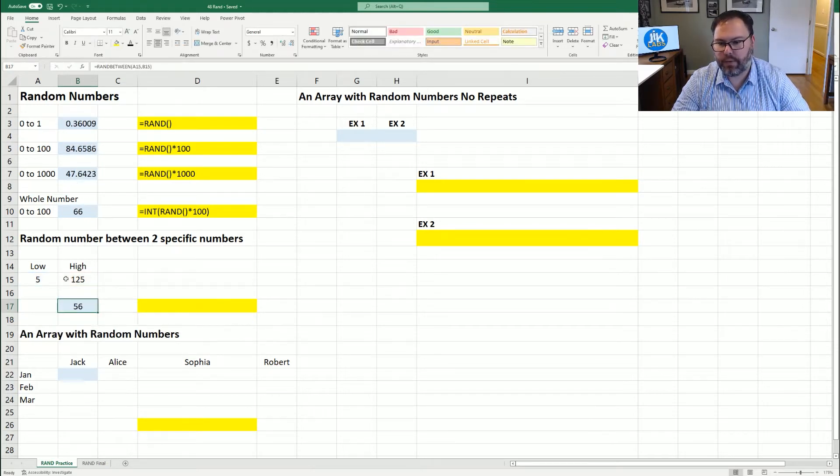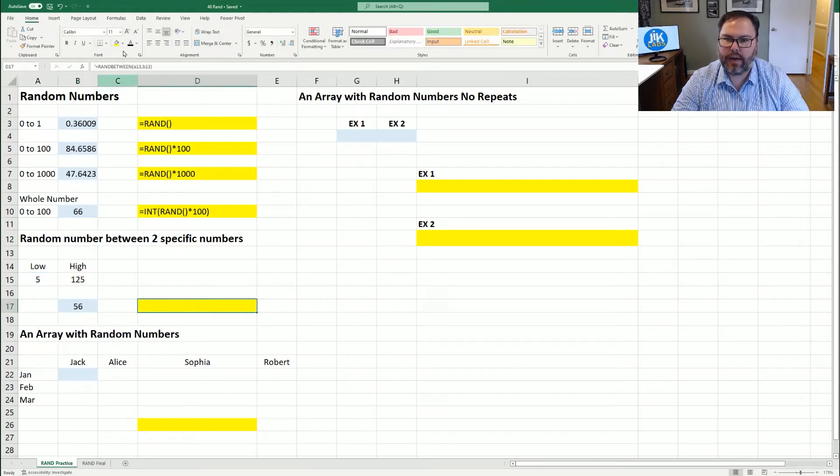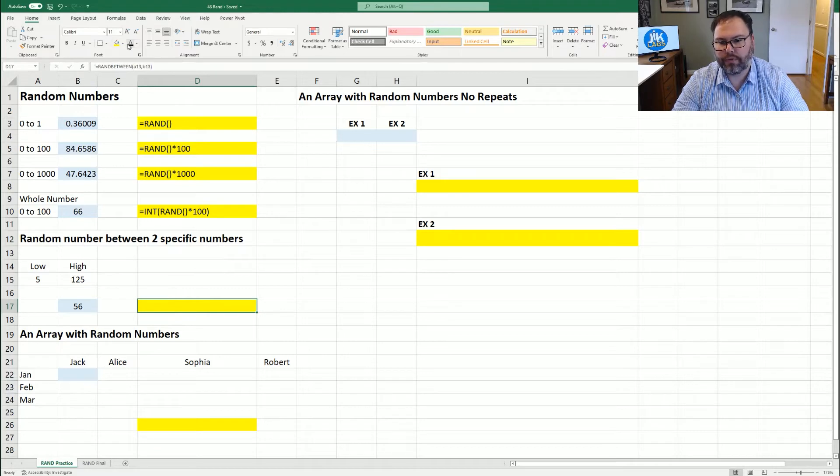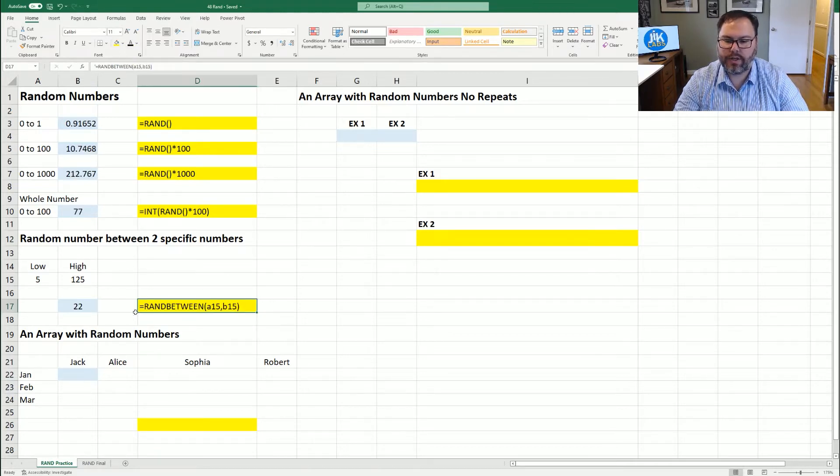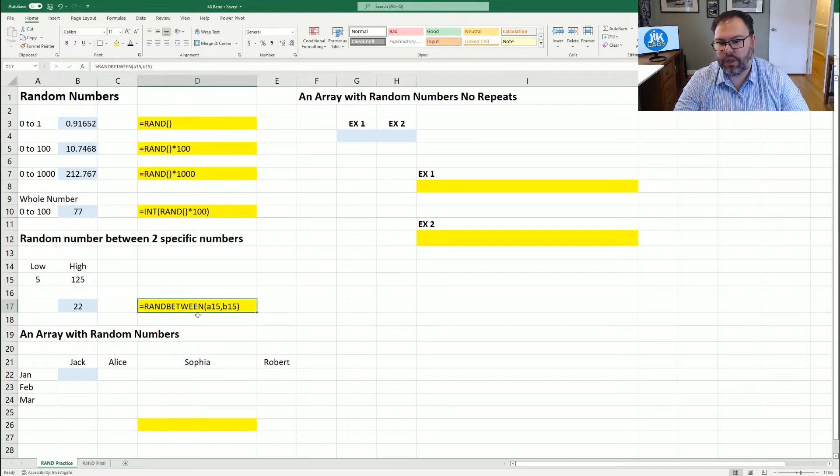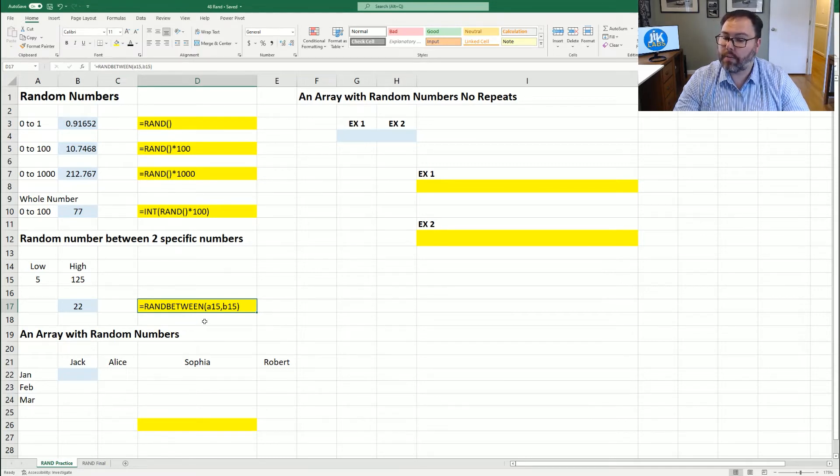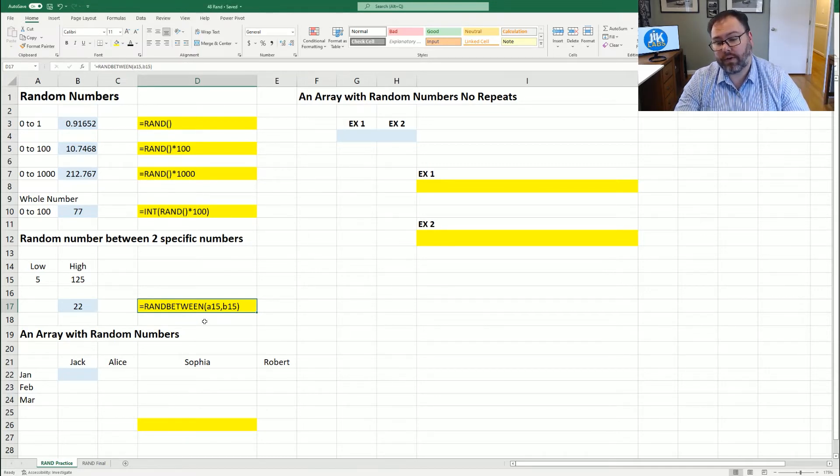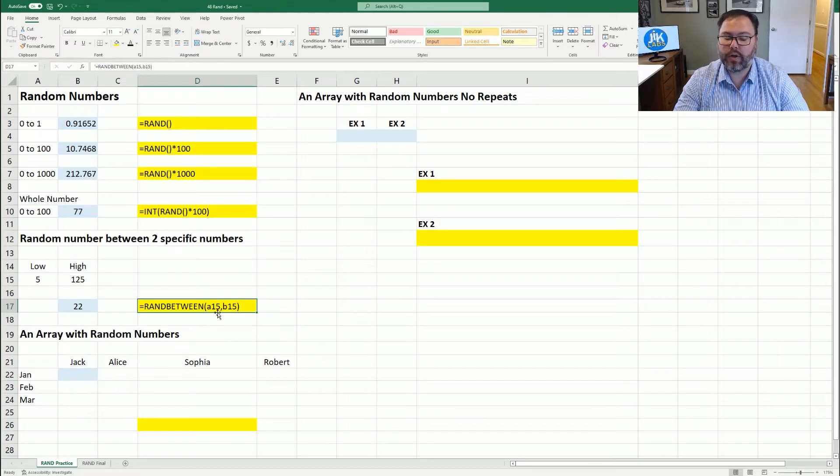And we got 56. And that generates a whole number for us. We come up here and show you that equation: equals RANDBETWEEN, open the parentheses, the numbers. In our case, we went five and 125. So we could have hard coded that, but we've used cell references of A15 and B15.